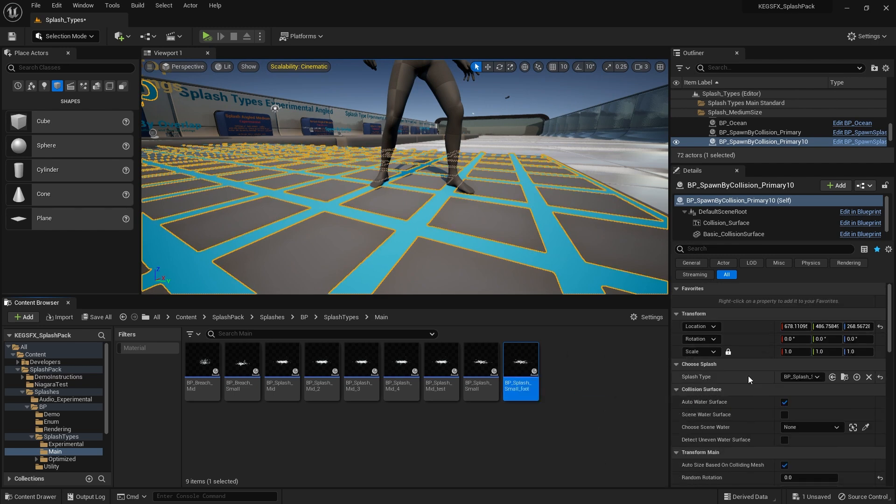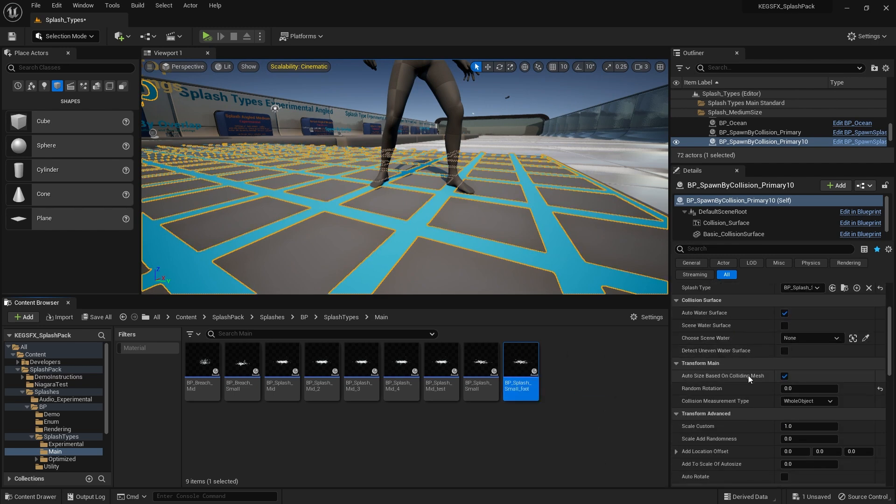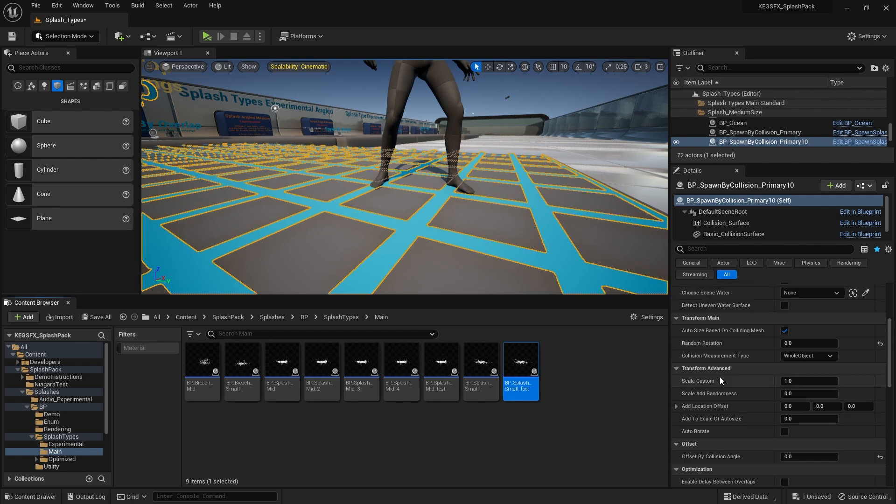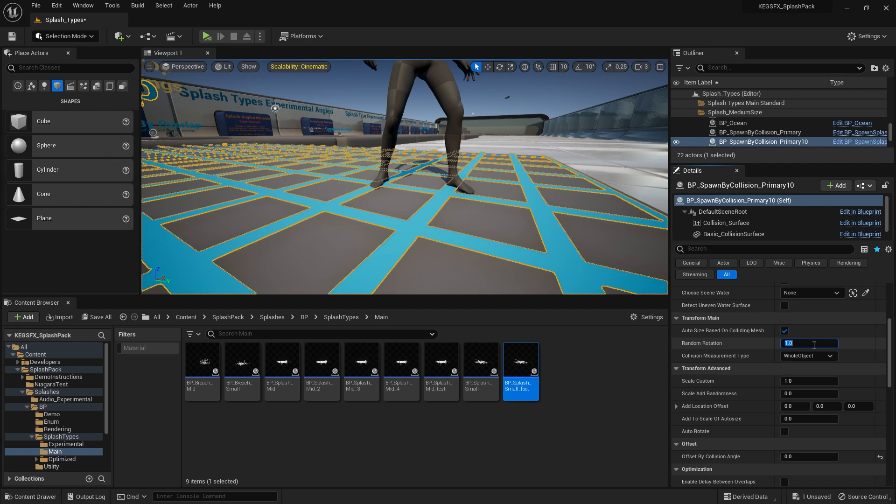The main setting that I changed was random rotation. This will be default by one, I switched that to zero.